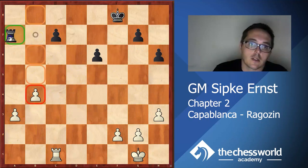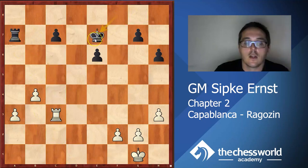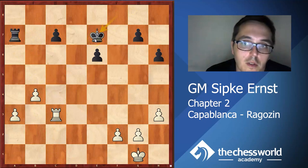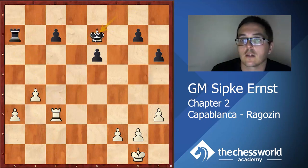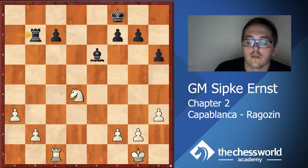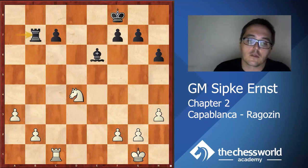Rc3 and now centralizing the king - maybe it is actually winning, but there will probably be some technical difficulty. I always thought it was better to avoid rook endgames when a pawn up.